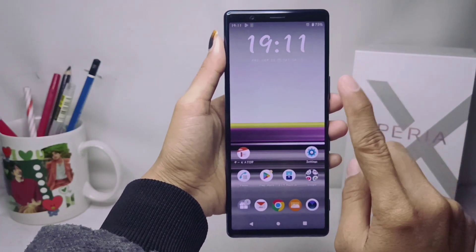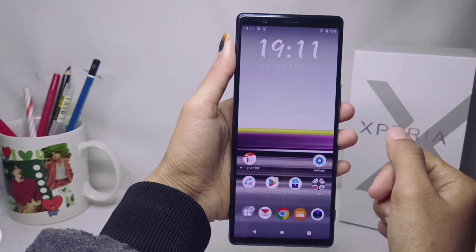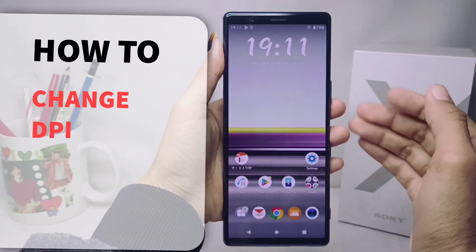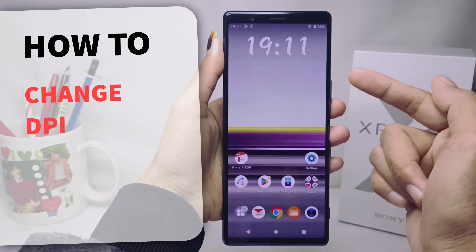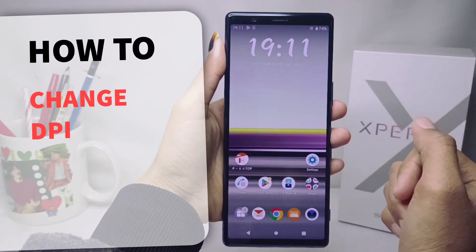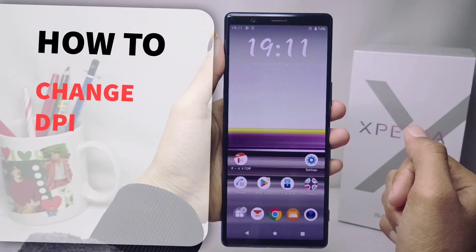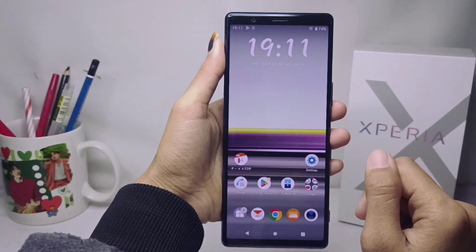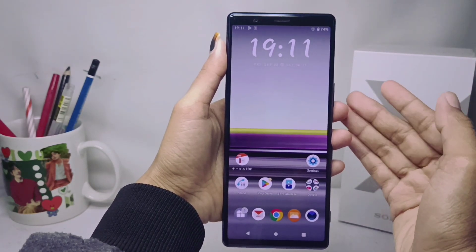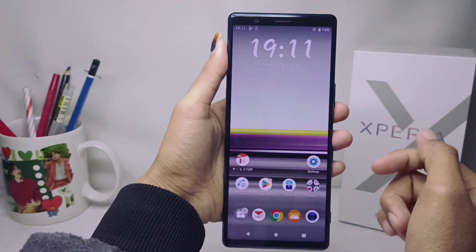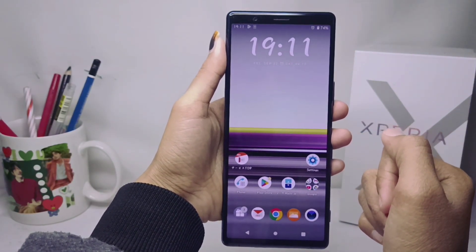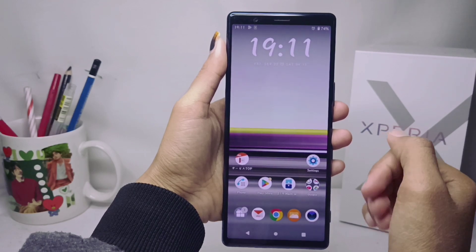Hello everyone. Here I want to provide the tutorial on how to change DPI on Sony Xperia device. DPI, dots per inch, on Android refers to the size of the screen resolution in pixels per inch.